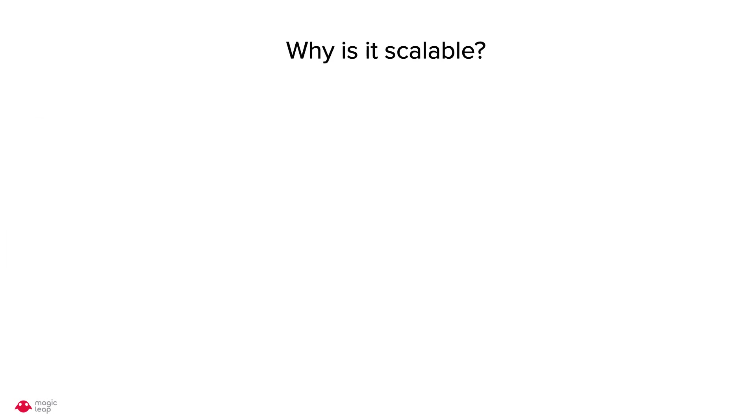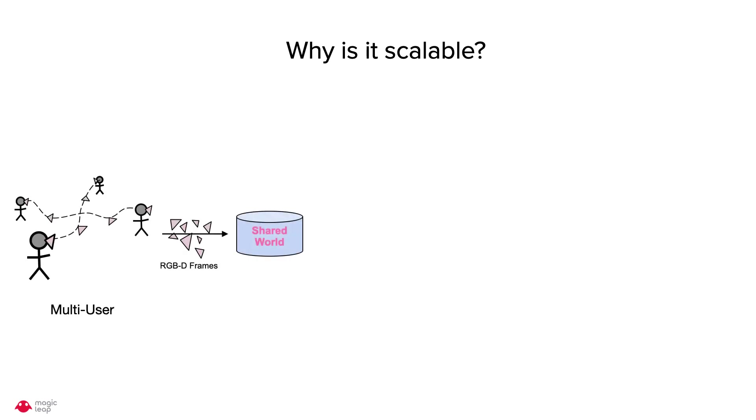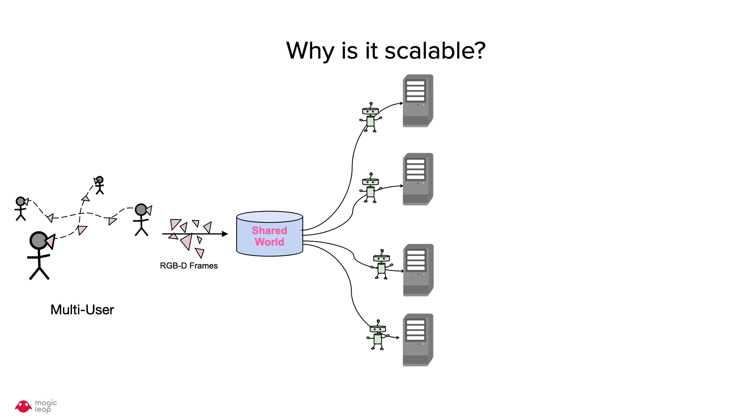So why is it scalable? Considering the scenario where RGBD frames from multiple users are being fed into a shared representation of the world. Since our method can run on each node in parallel, each frame can be processed in a parallel independent node.